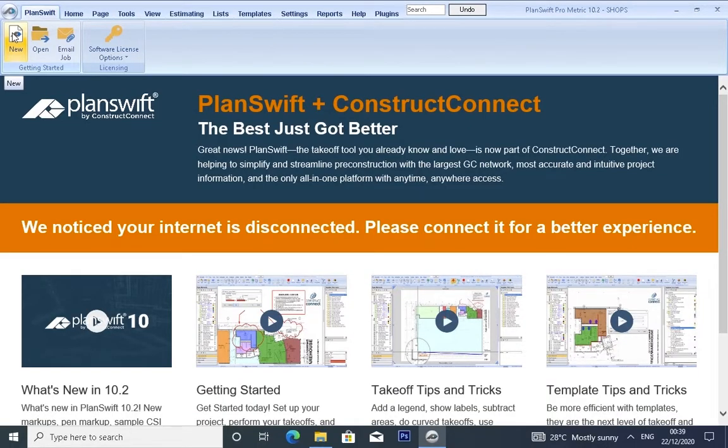Good day everyone, welcome to Brain Box Notion. My name is Uba Yusuf Musa. In today's tutorial, I'm going to show you how to take off using the basic tools and also using templates.